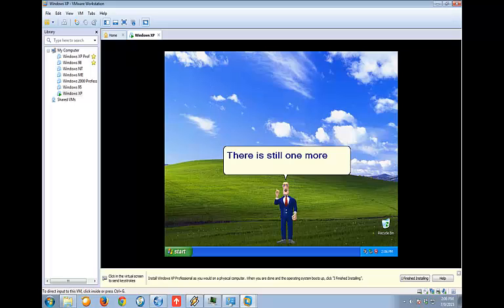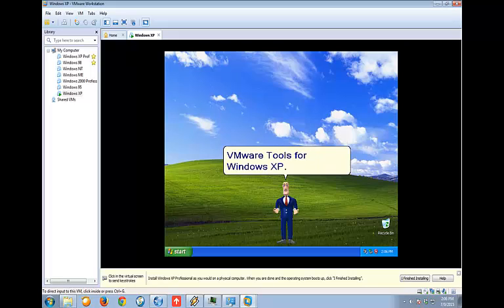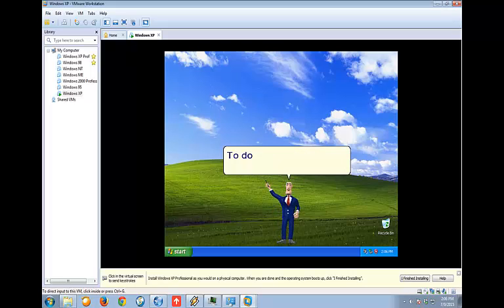There is still one more thing to do. You need to install VMware Tools for Windows XP. To do this, click VM, Install VMware Tools.